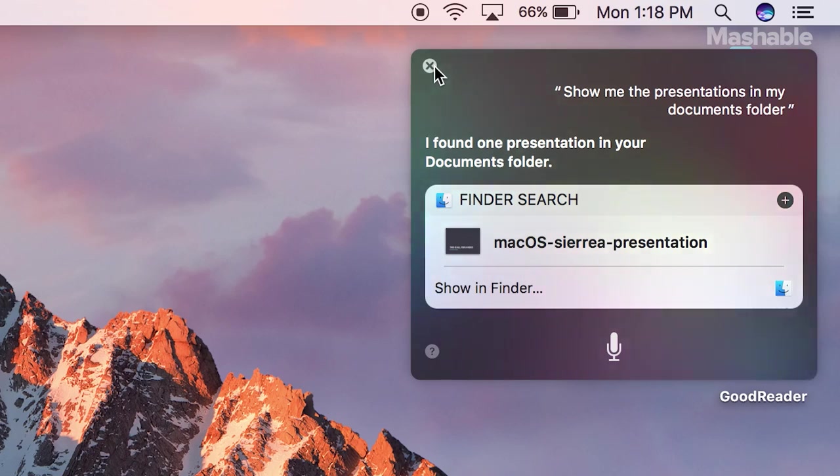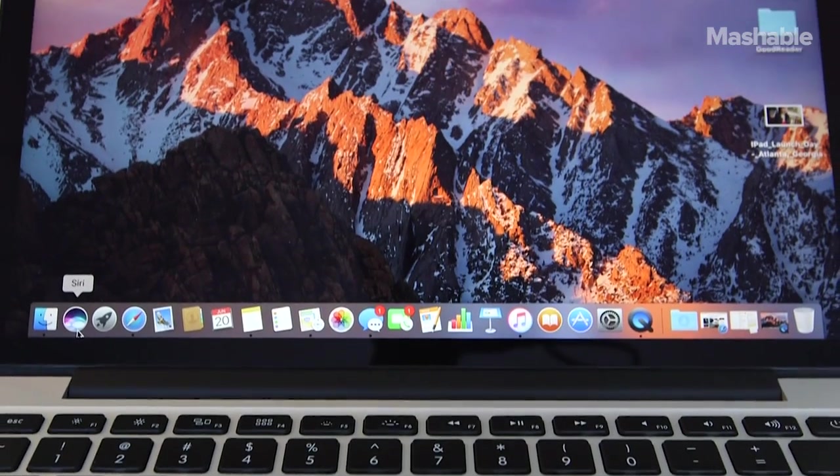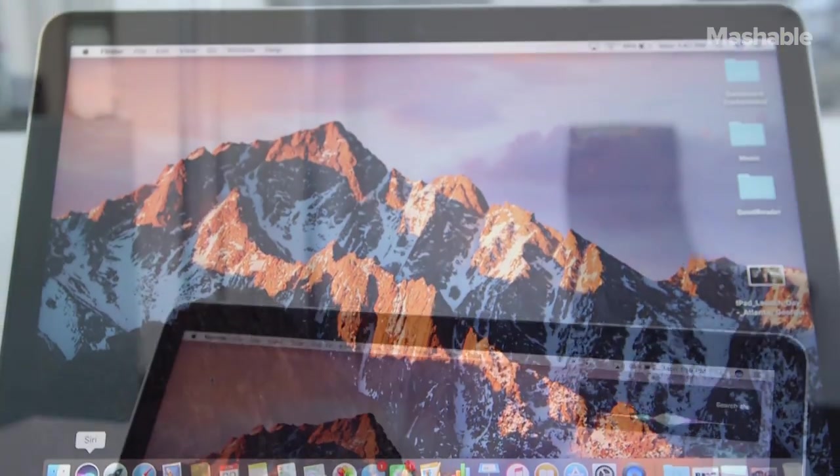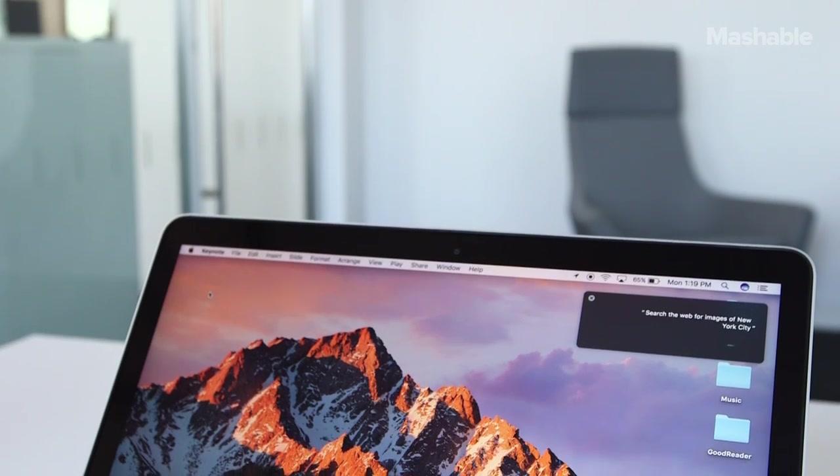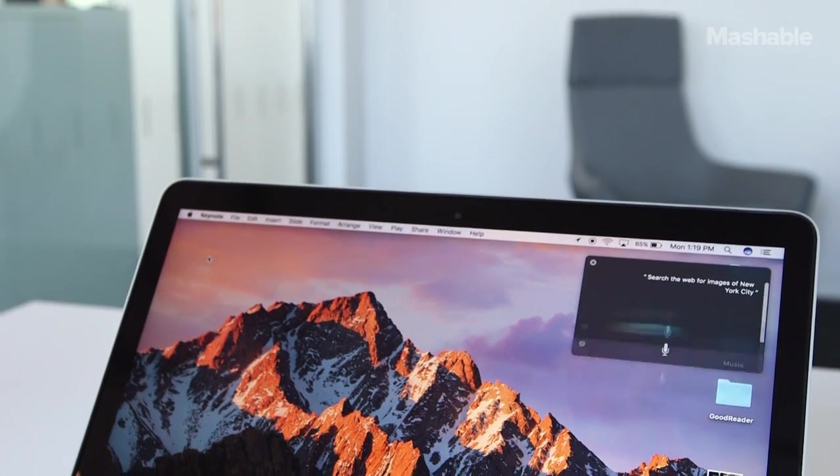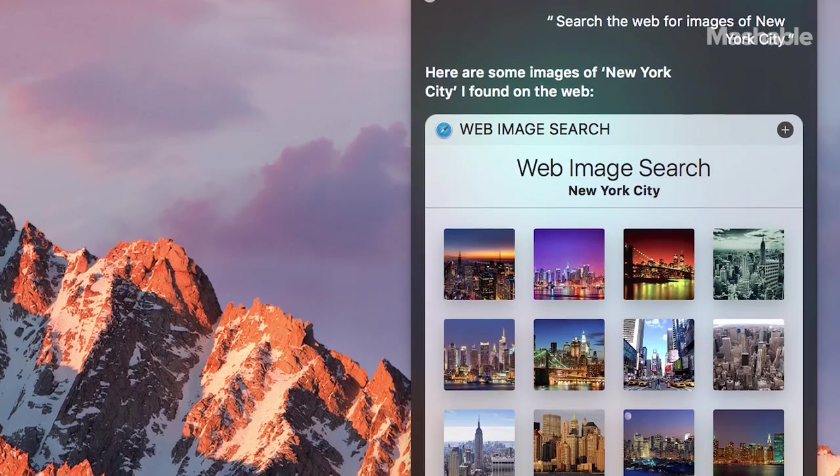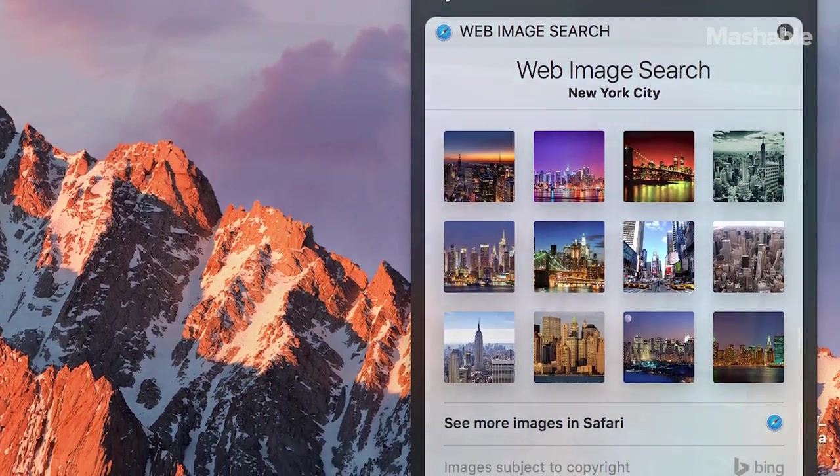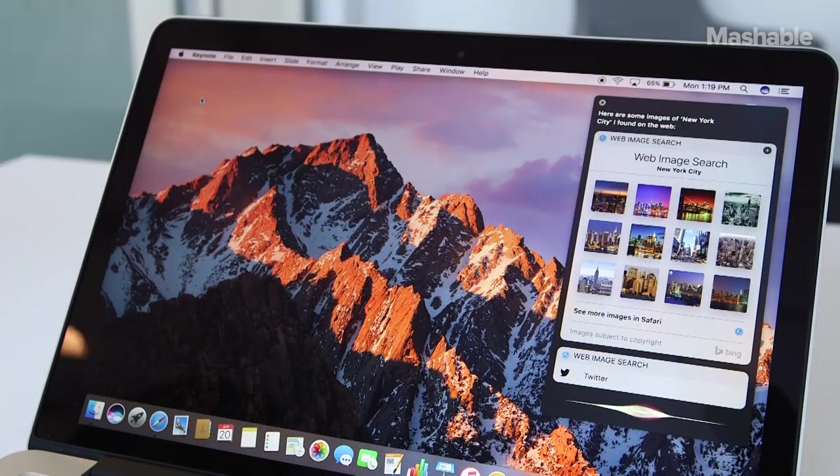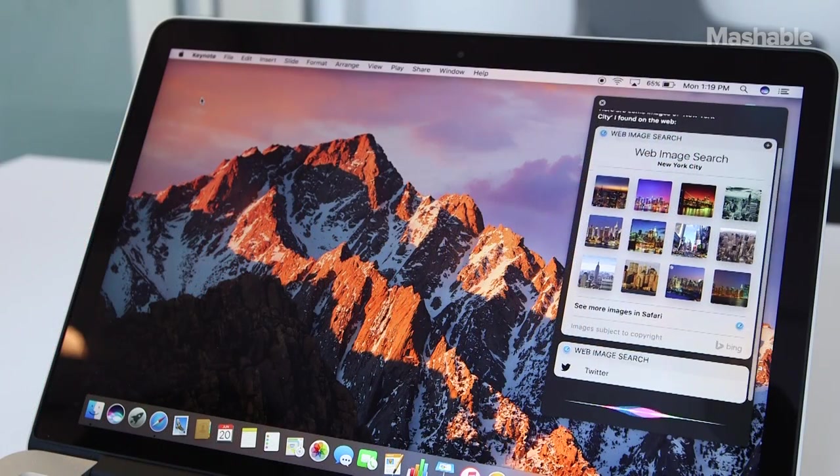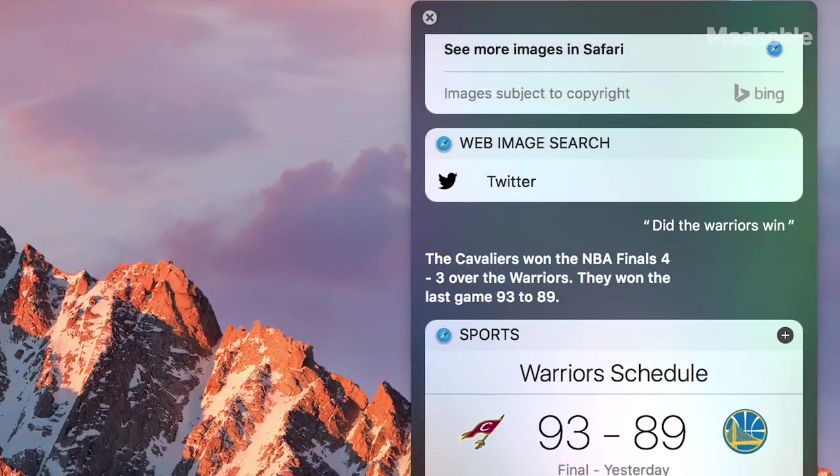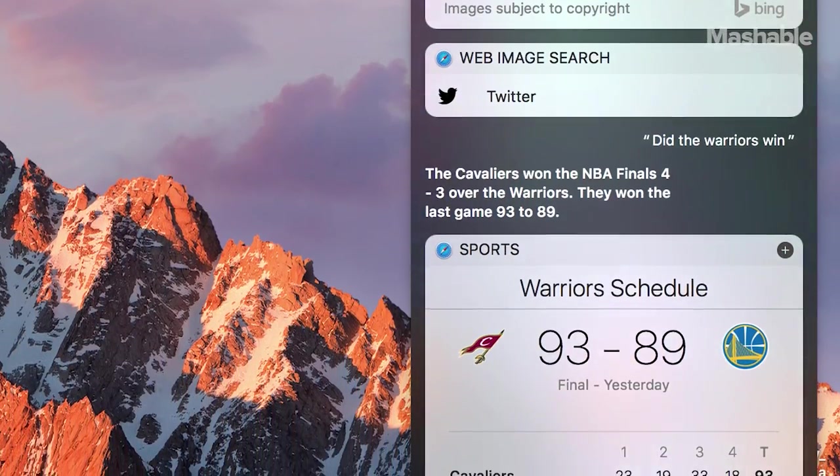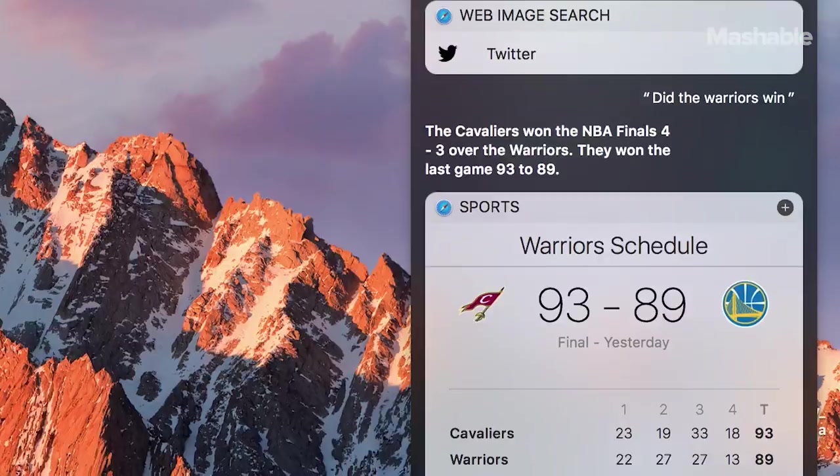You can also use Siri to search the web and Twitter for image results or news results. Search the web for images of New York City. Here are some images of New York City I found on the web. Did the Warriors win? The Cavaliers won the NBA Finals 4-3 over the Warriors. They won the last game 93-89.